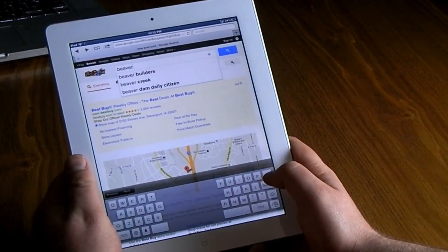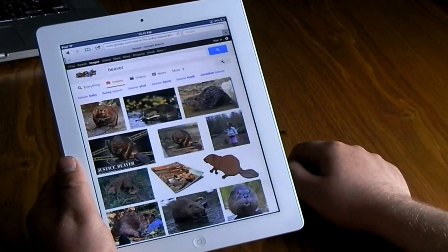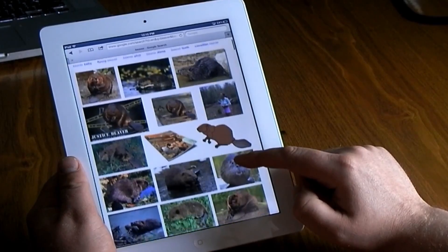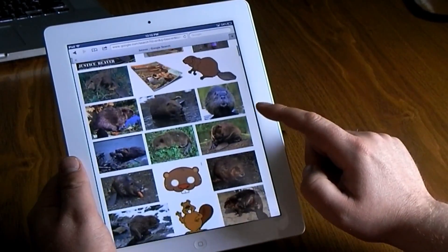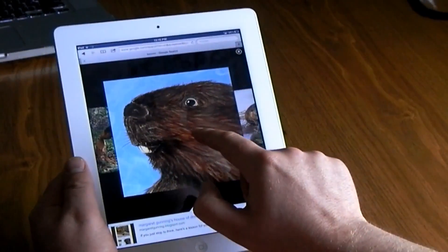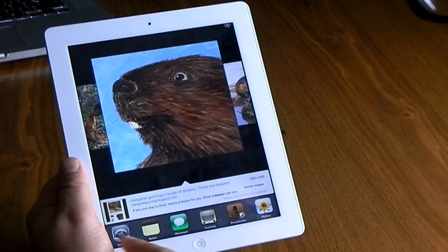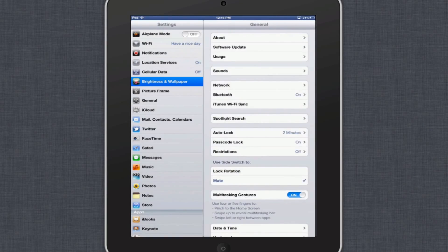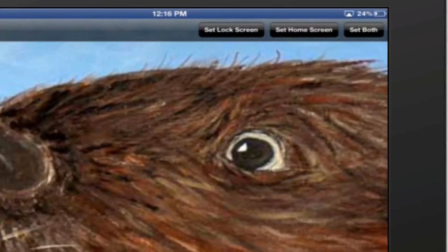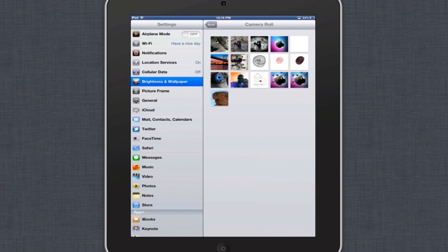I like to get creative with wallpapers. I usually go to Google and do a Google Image search for anything I'm interested in — in this case I typed in 'beaver.' Find an image you like, click on it, hold down, and it gives you the option to save image. Then double-tap the home button, go into Settings, open Wallpaper and Brightness, select your Camera Roll, and use that image for either your lock screen or home screen.